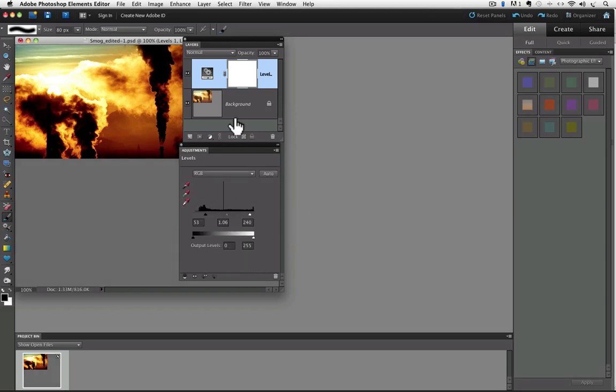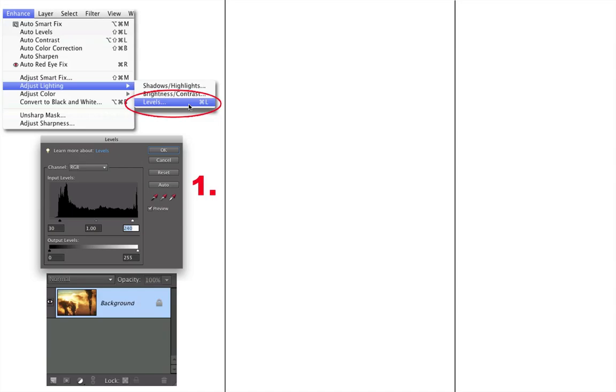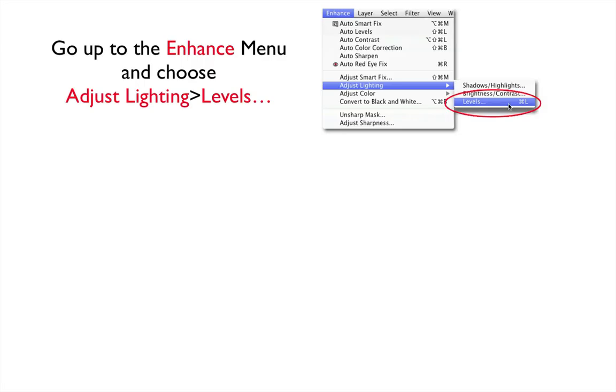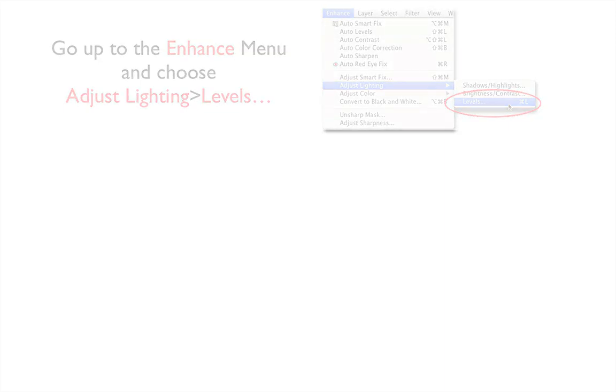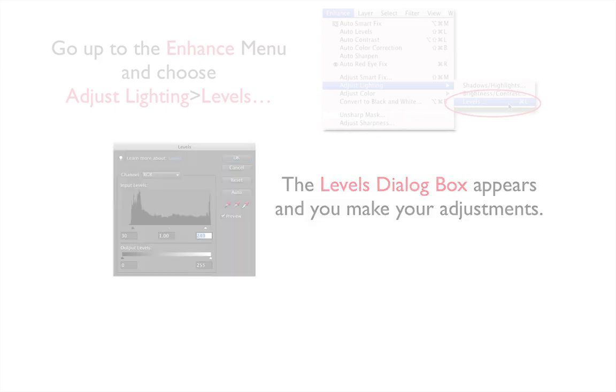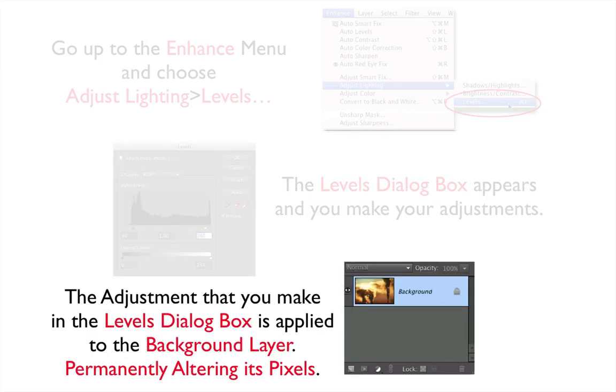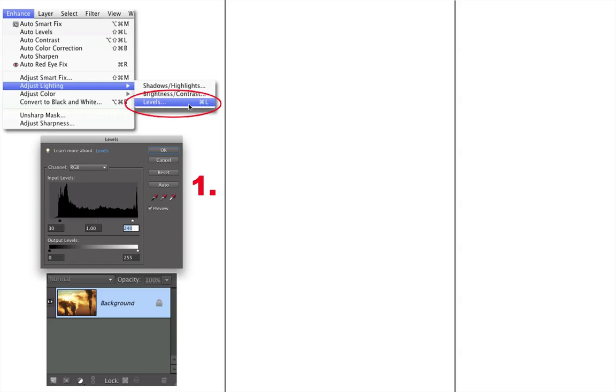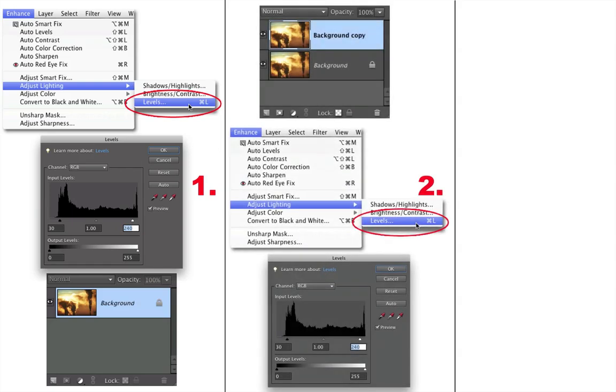Let's do a quick side-by-side comparison of the three different methods we used to make a Levels Contrast move to this photo, because I think it will help you understand the way Adjustment Layers work and what their advantages are. So with our first method, we go up to the Enhance menu and choose Adjust Lighting and choose Levels. And the Levels dialog box appears, and you make your adjustments. And the adjustment that you make in the Levels dialog box is applied to the Background layer, permanently altering its pixels.